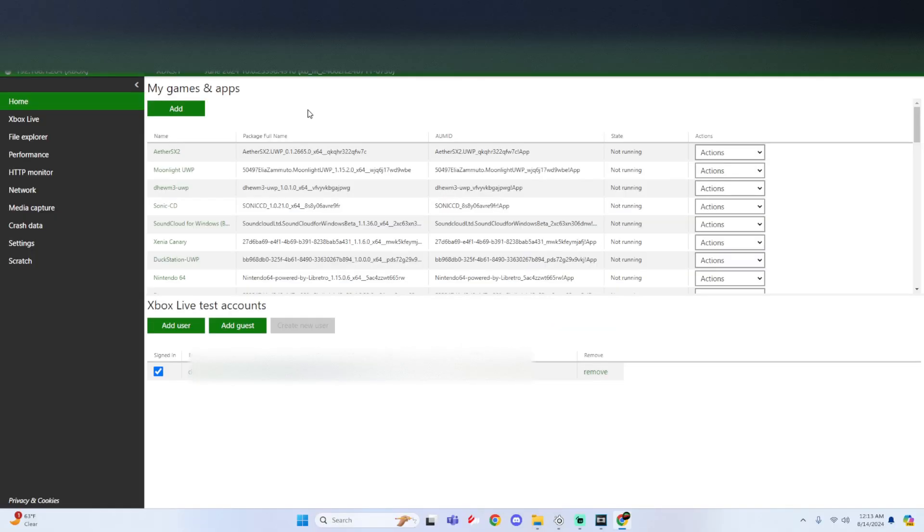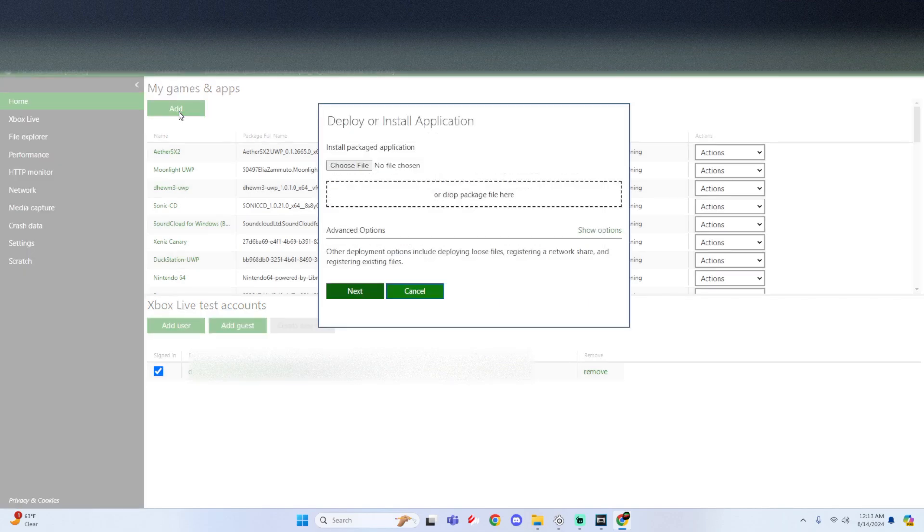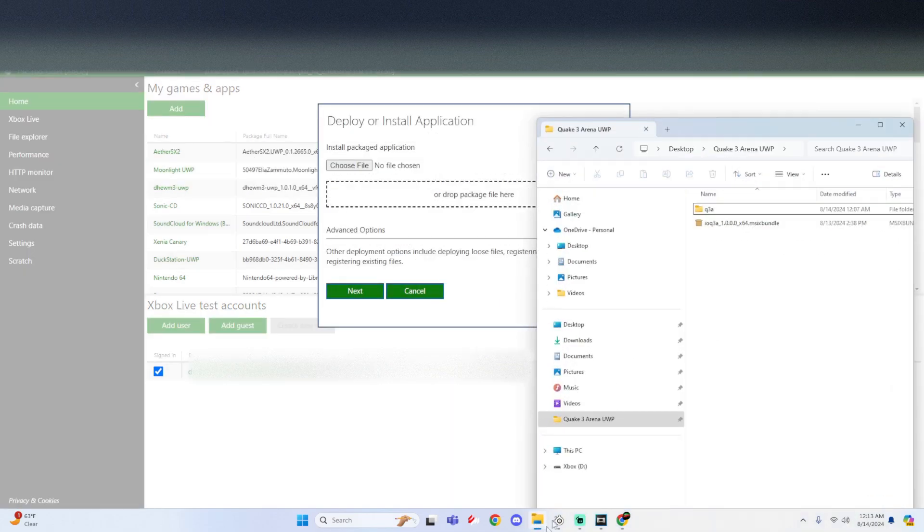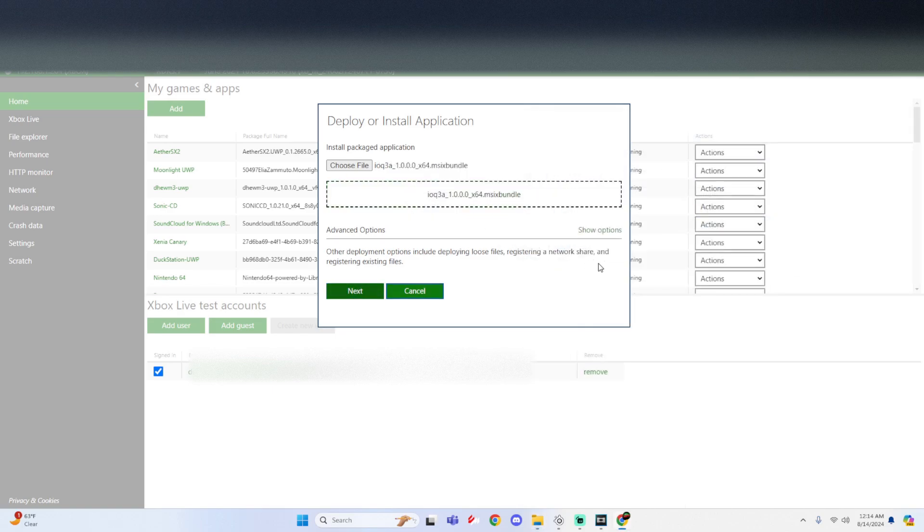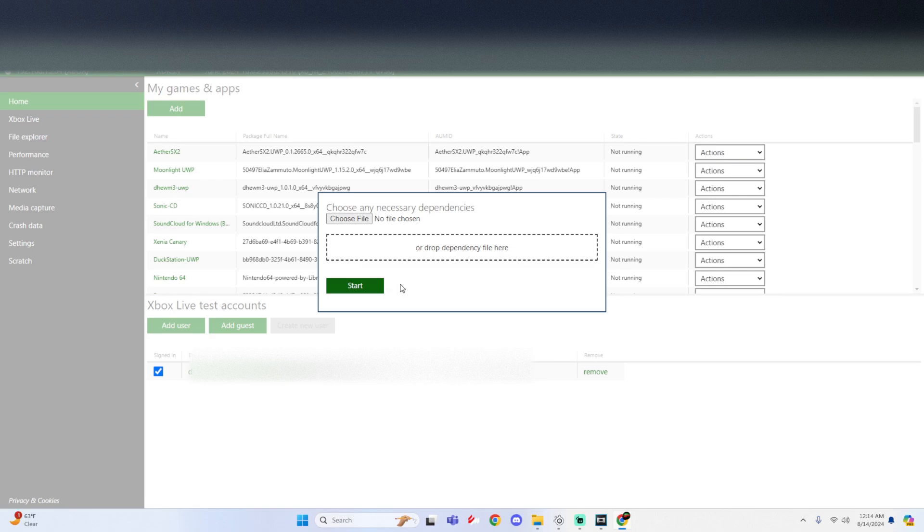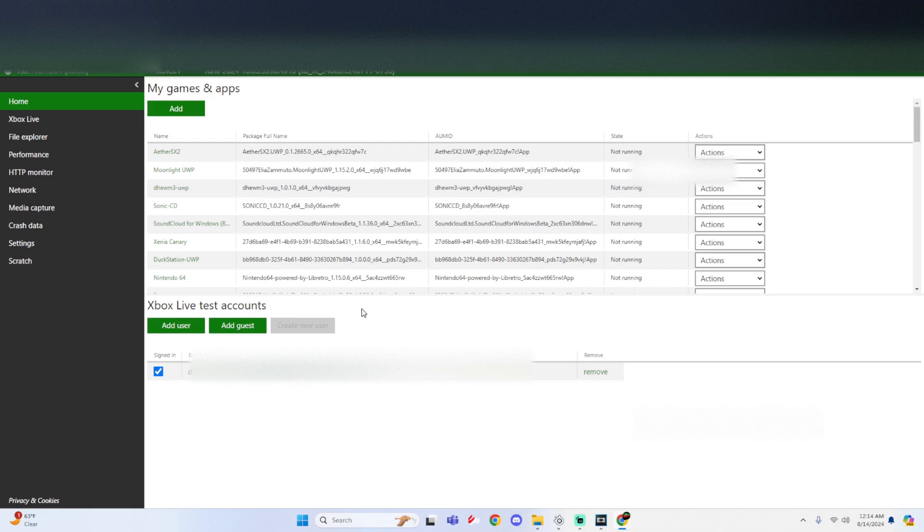All right, bet. So once you get into the Xbox device portal, all you got to do is underneath my games and apps, click on add. Look for that MSIX bundle file that we downloaded earlier. Simply drag and drop it. Click on next. There is no necessary dependencies for this. So just click on start. Once it says package successfully registered, you could click done. And then now we can leave this page.